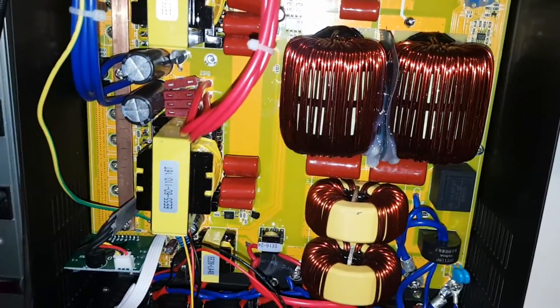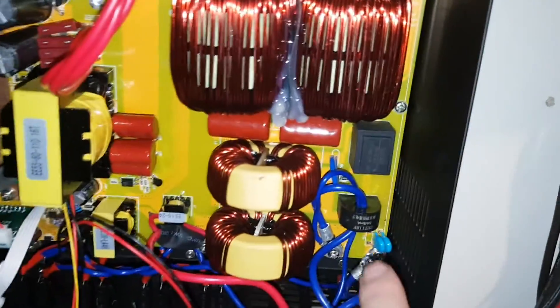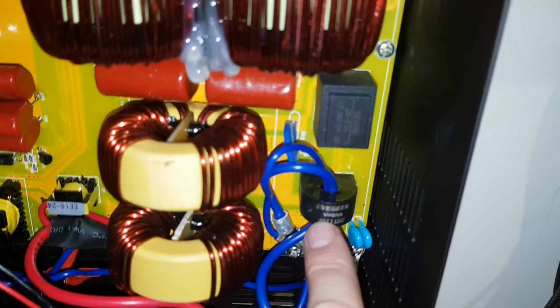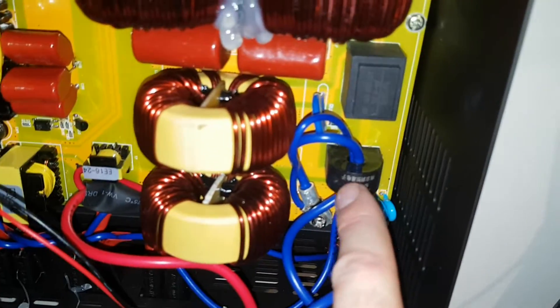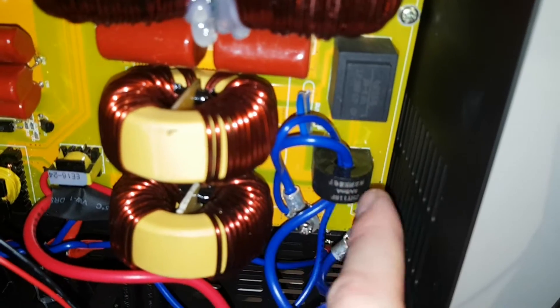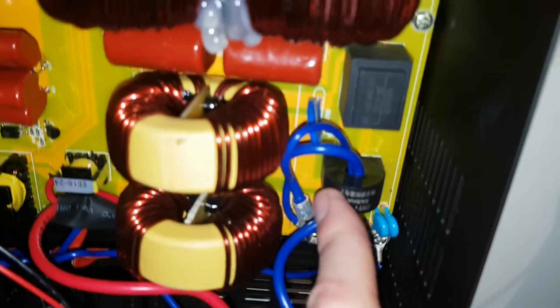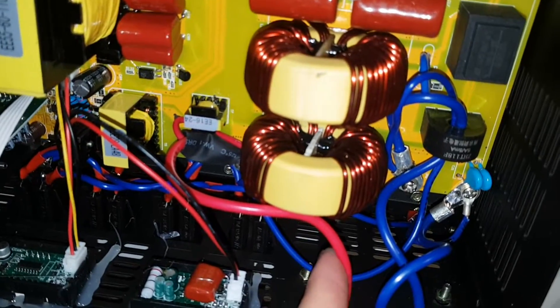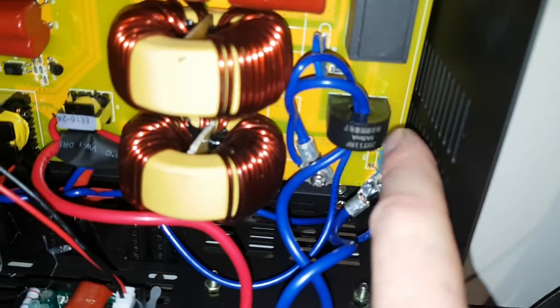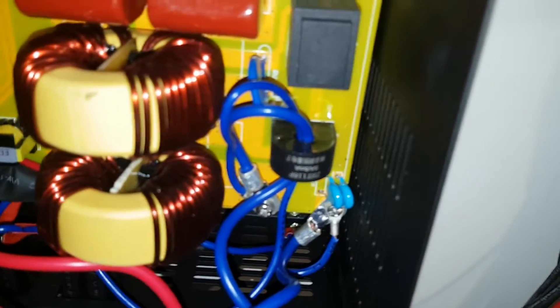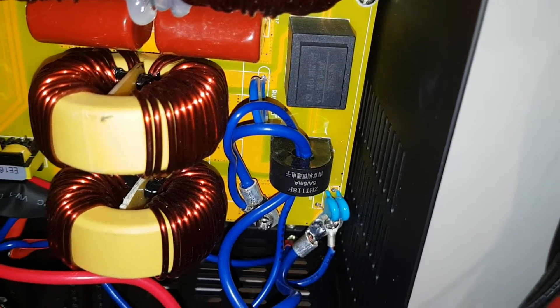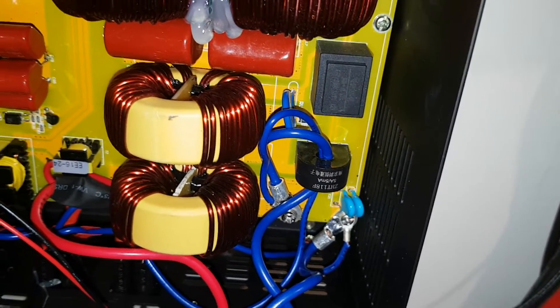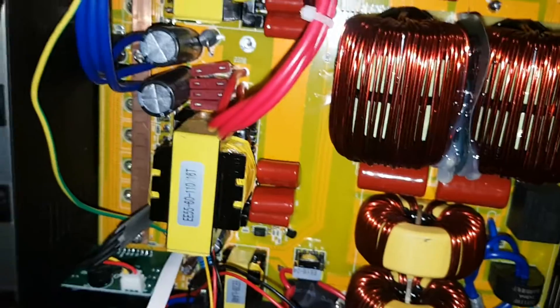You got a current sensor here. This is on the negative, I believe, or not negative but the live actually. I don't know if the red might be live and blue might be neutral, I don't know. But they do have a current sensor.